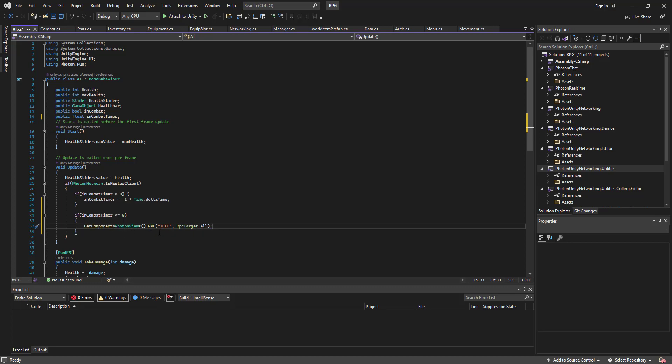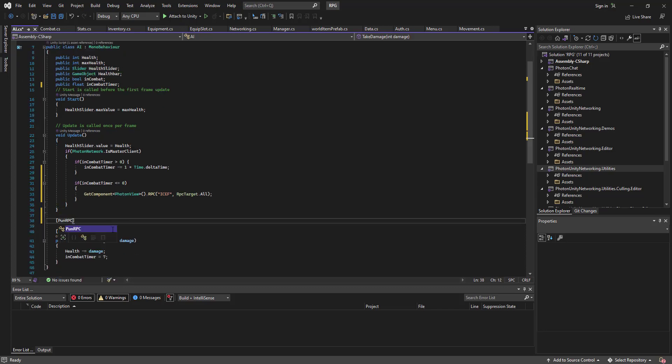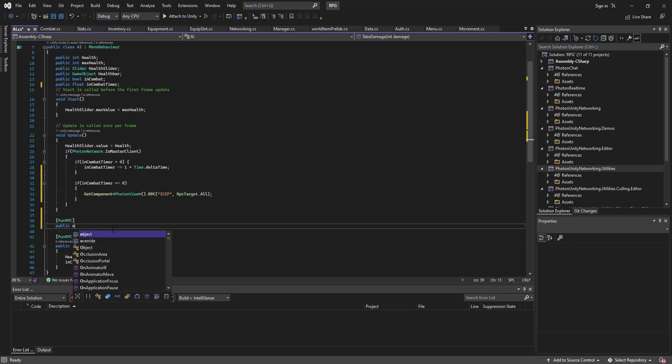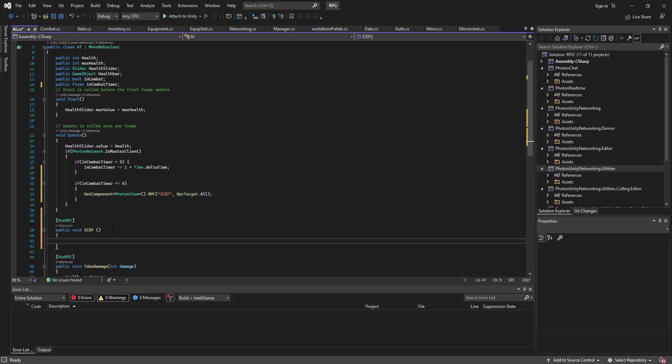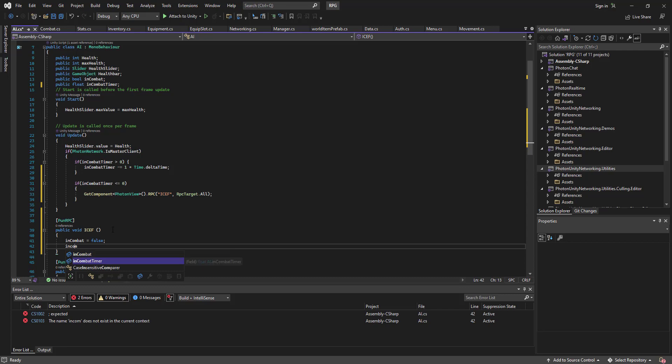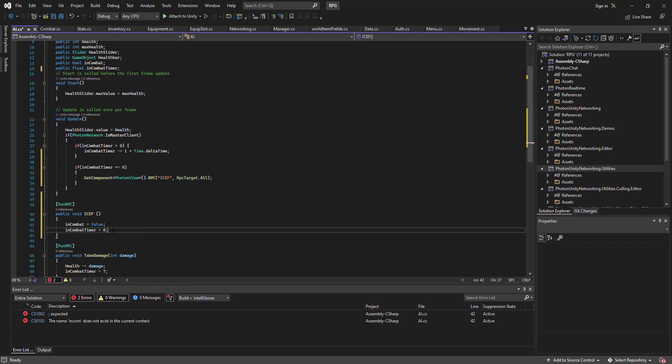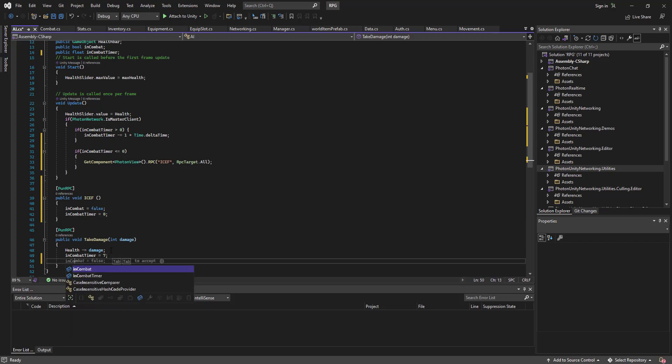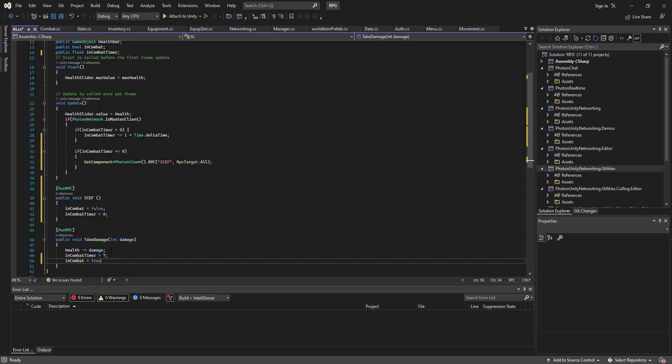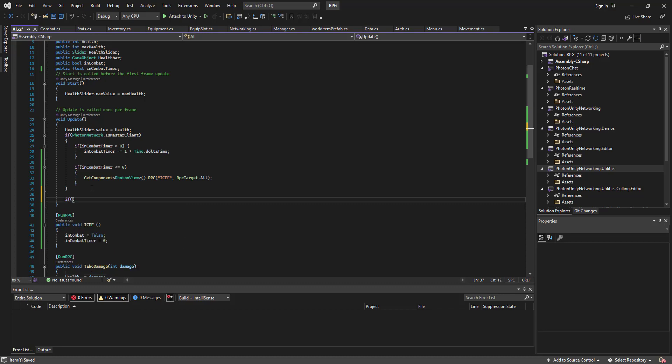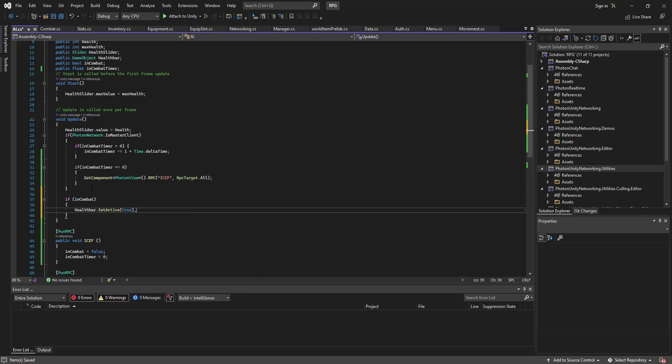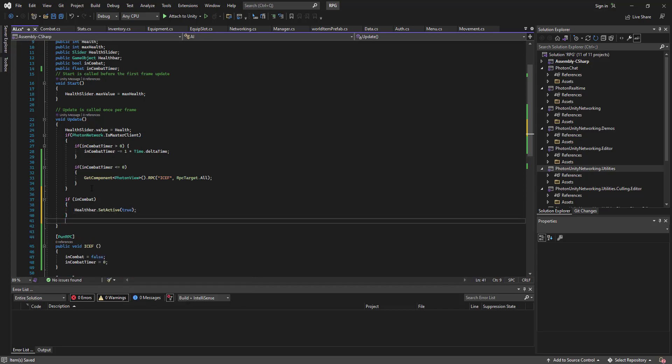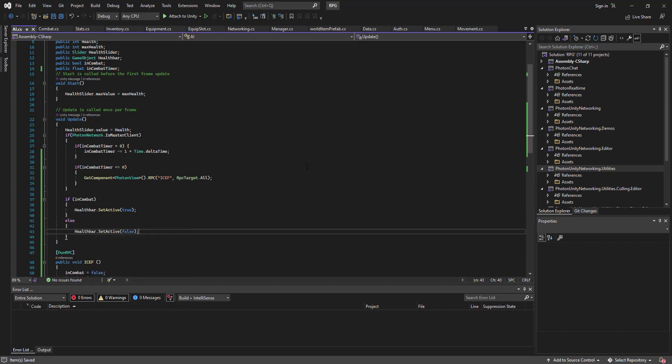In front of you obviously ICF obviously target all. Now we need to go PUN RPC public void ICF, and we'll go in combat equals false and in combat timer equals zero. Here we'll go in combat equals true. Alright then we'll go under here if in combat, health pod dot set active true, else health pod dot set active false.